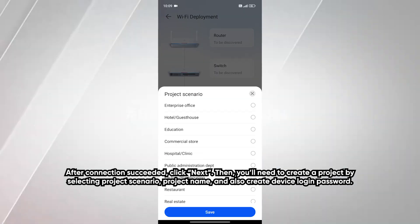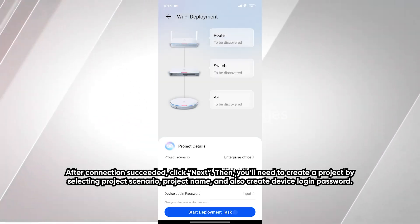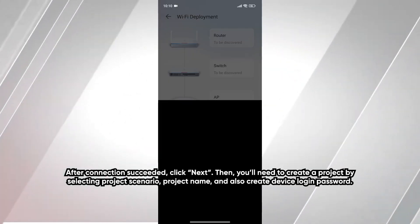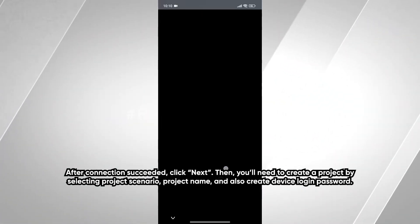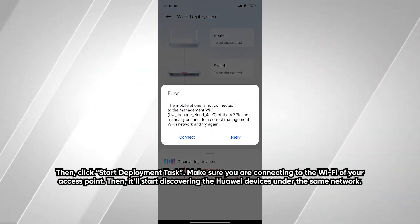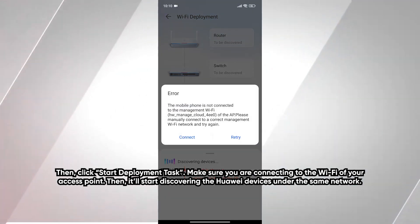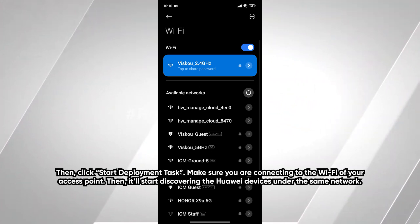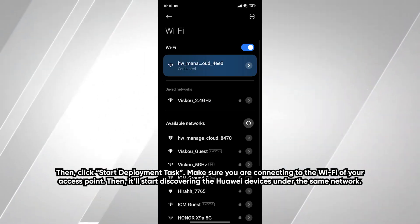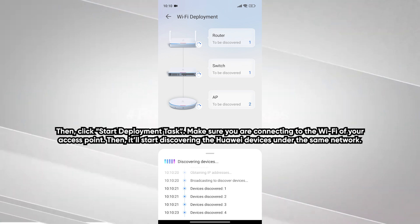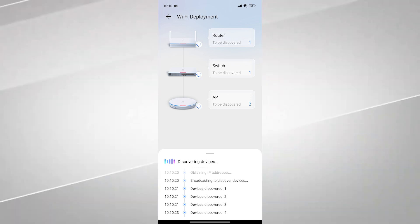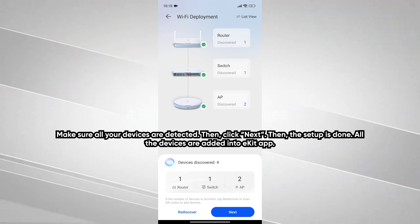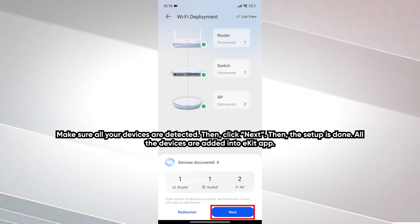Then you need to create a project by selecting project scenario, project name, and also create device login password. Then click start deployment task. Make sure you are connecting to the Wi-Fi of your access point. Then it will start discovering the Huawei devices under the same network. Make sure all your devices are detected, then click next.